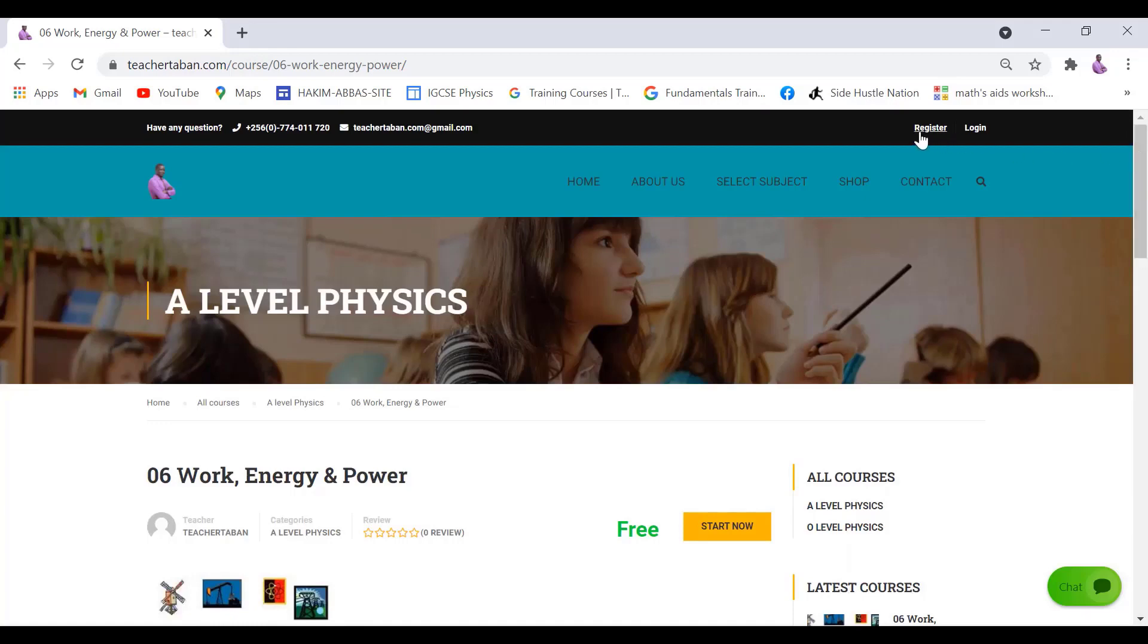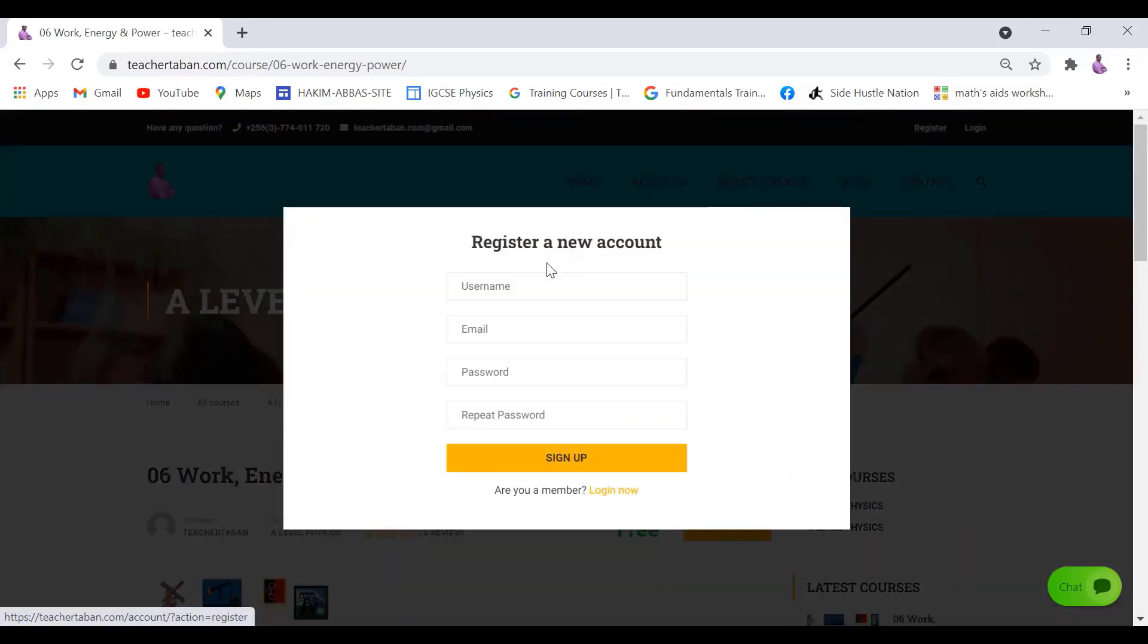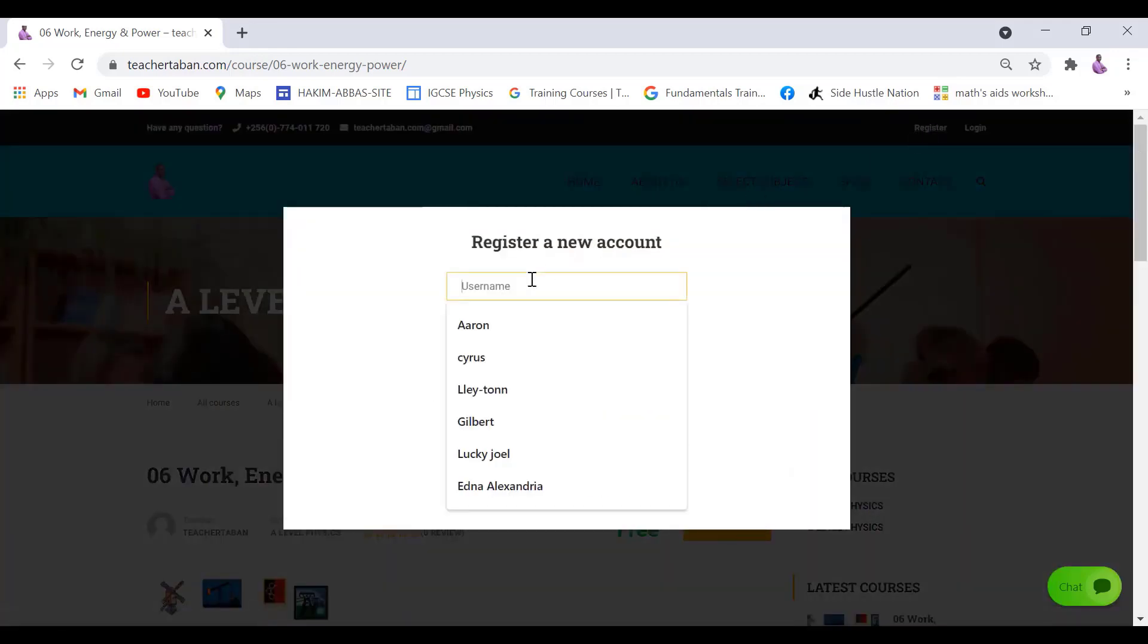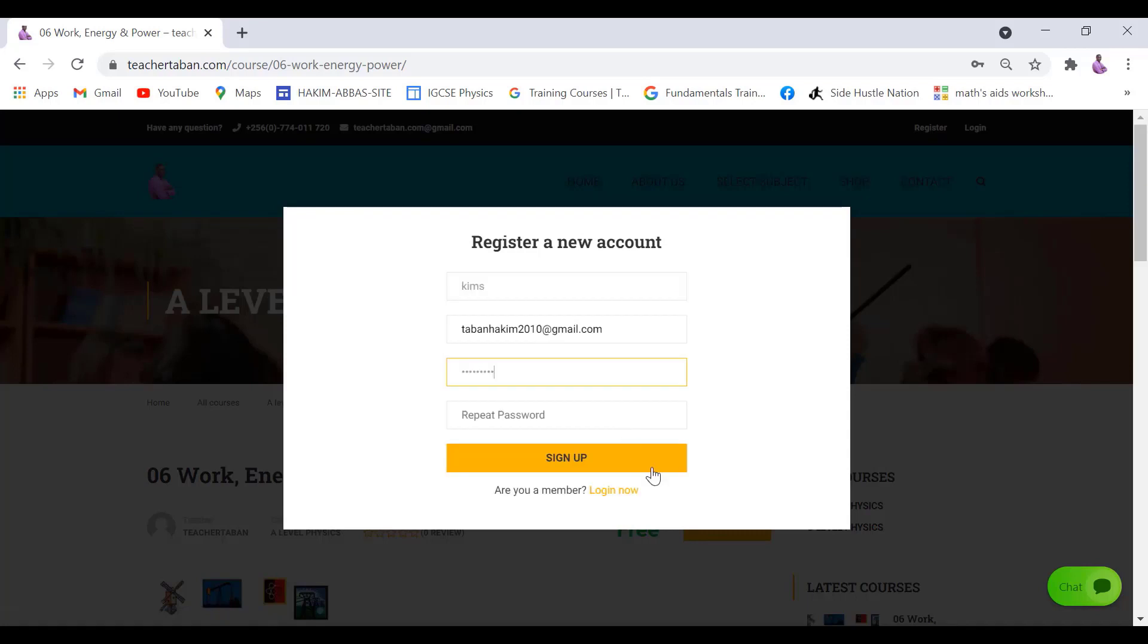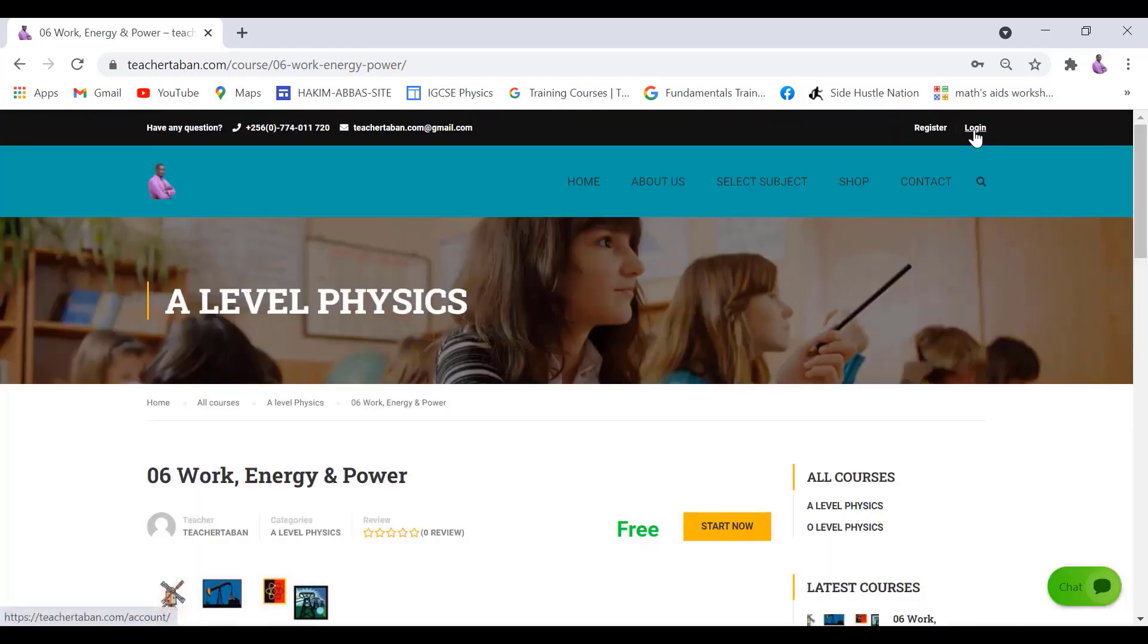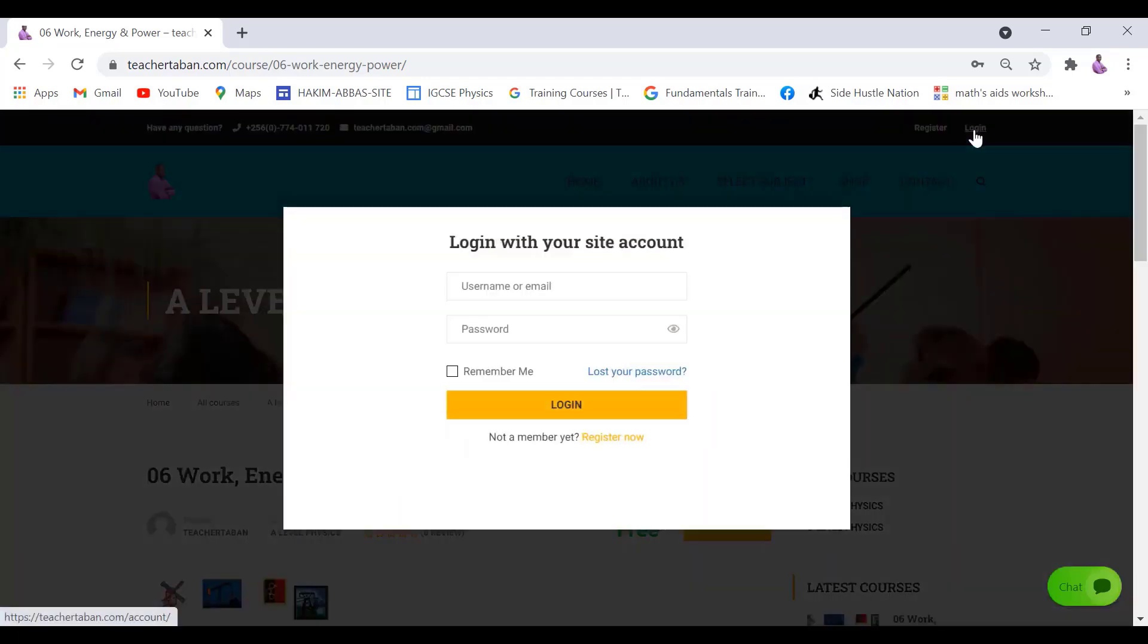Simply come and register first. You click on register, the registration form comes. So once you've finished putting in your details, simply click on sign up and then you'll be a member. Or you can even just log in in case you already signed up.